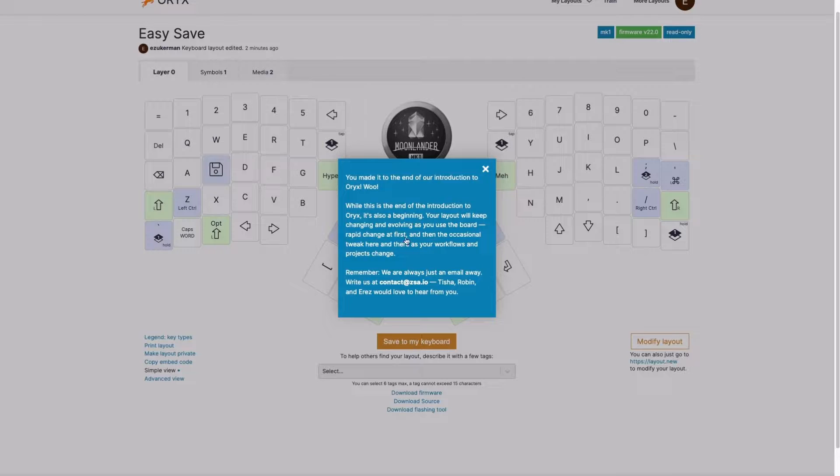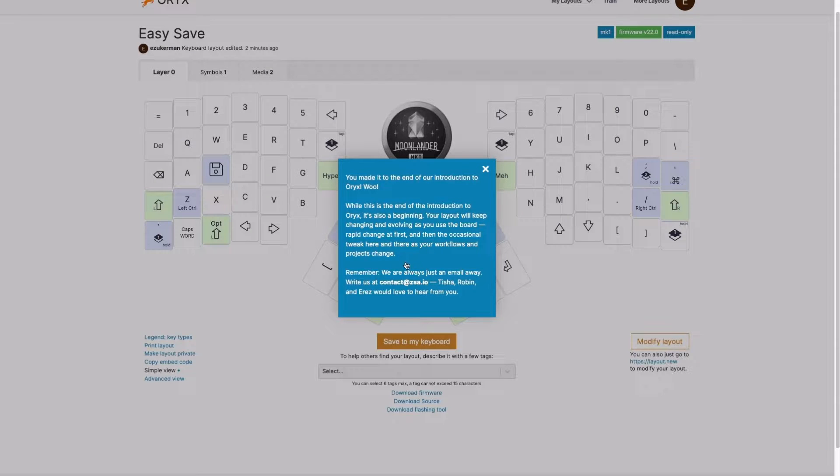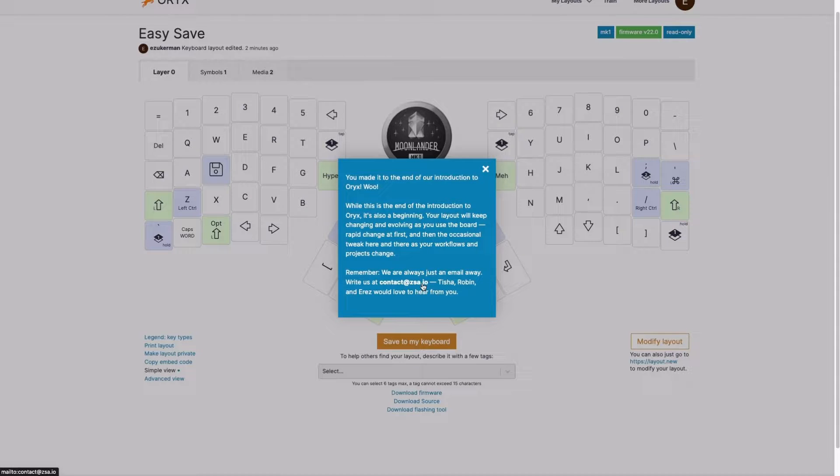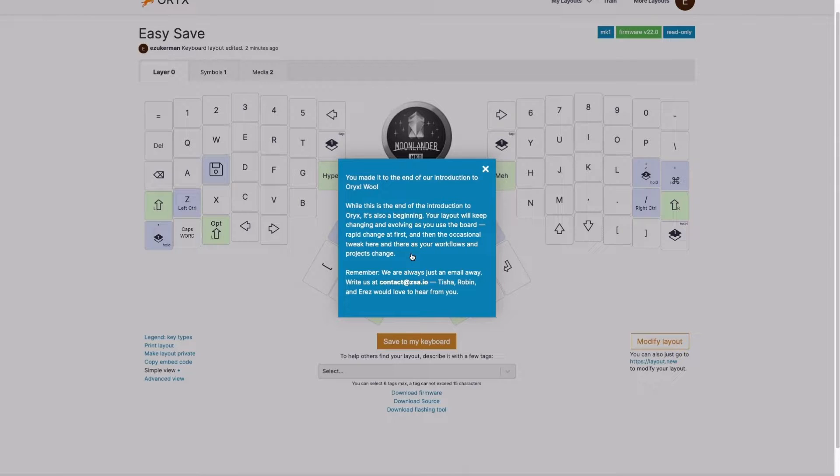This is worth reading. You can pause here for a moment. The most important takeaway from here is our email. Email us. We read your emails. We reply personally. It's not a big support desk. We really care about your experience with the configurator and with our keyboards.